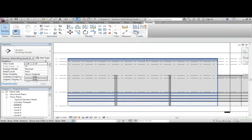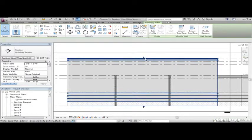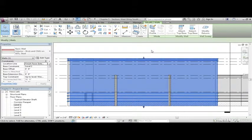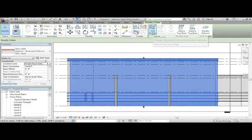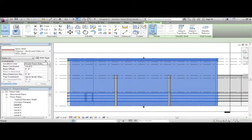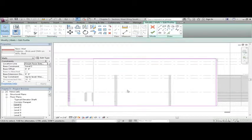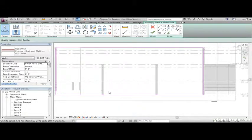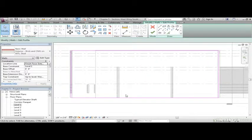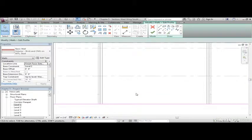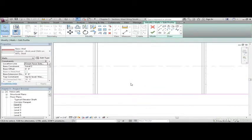Now what I'd like to do is select this wall right here. I want to click Edit Profile. What we're going to do is cut a big hole out of this wall so we can get in and out. The first thing we're going to do is split.